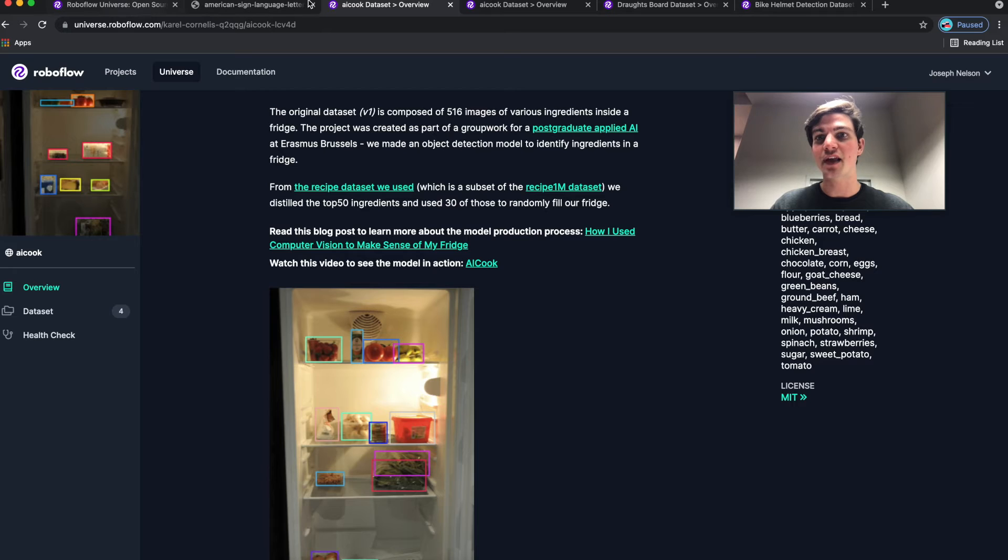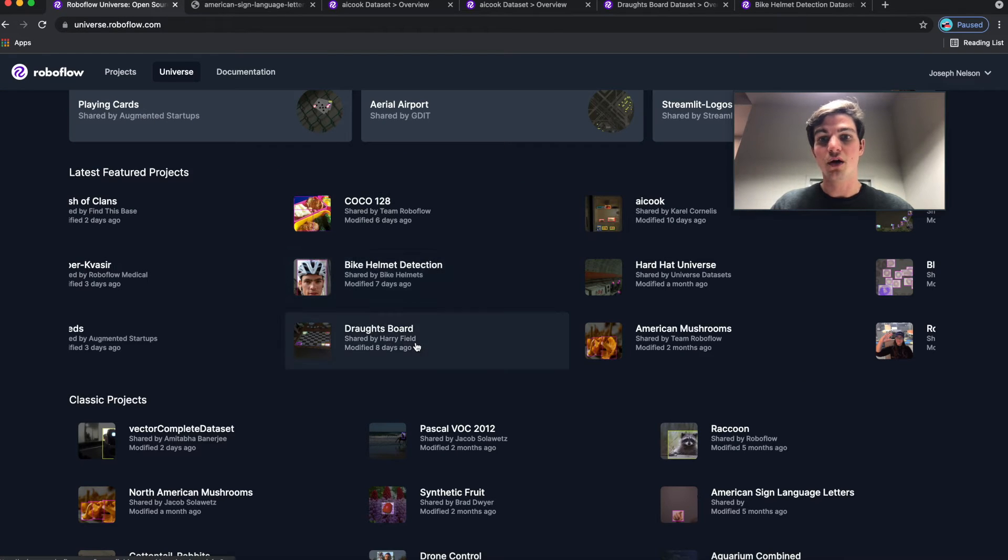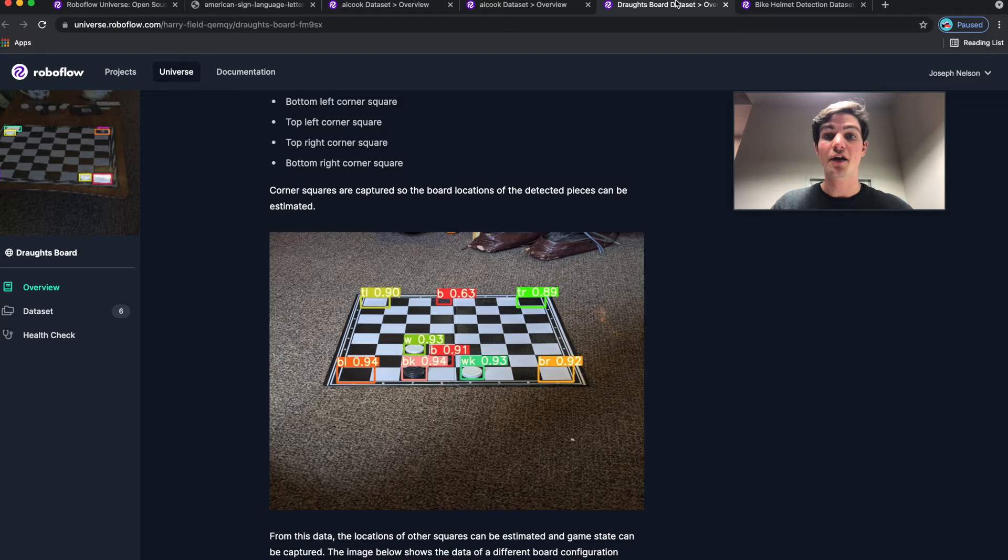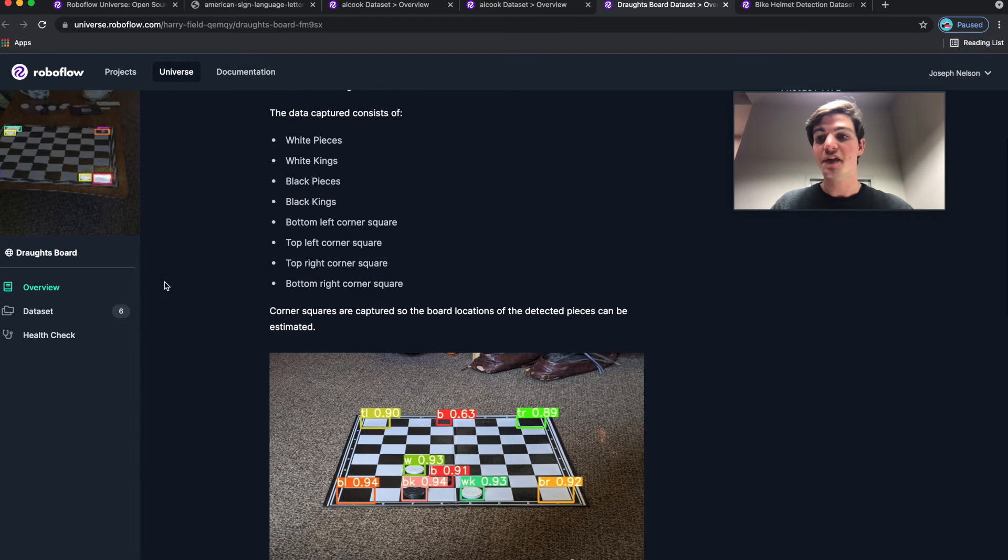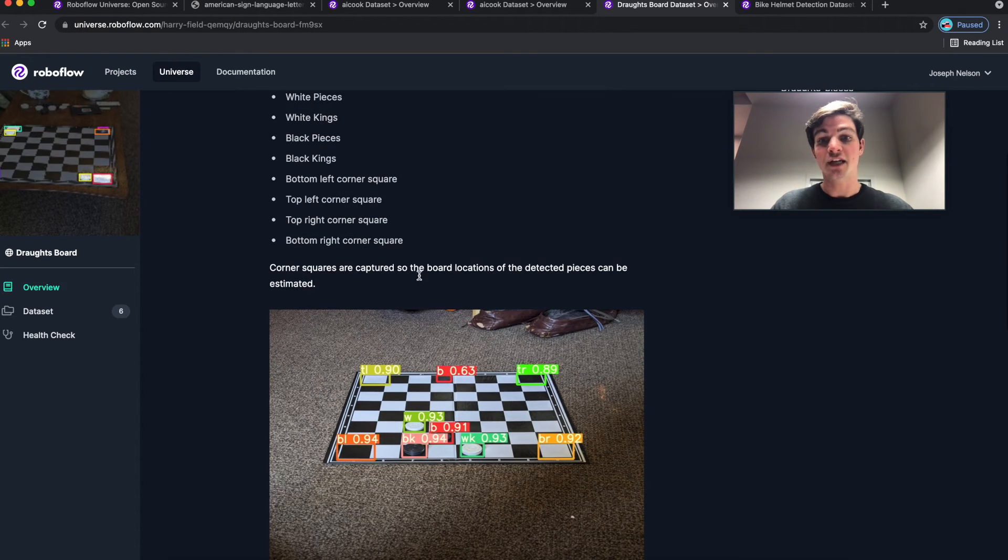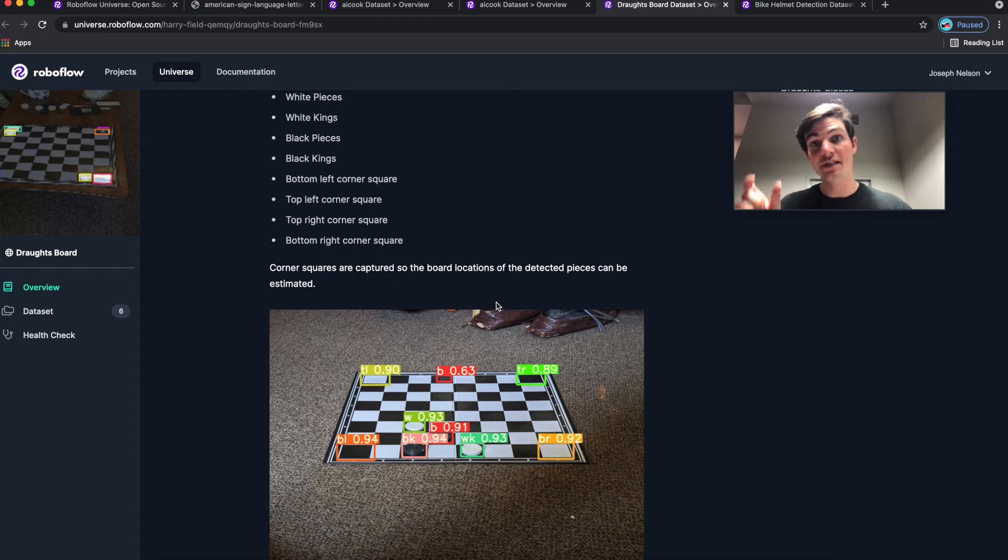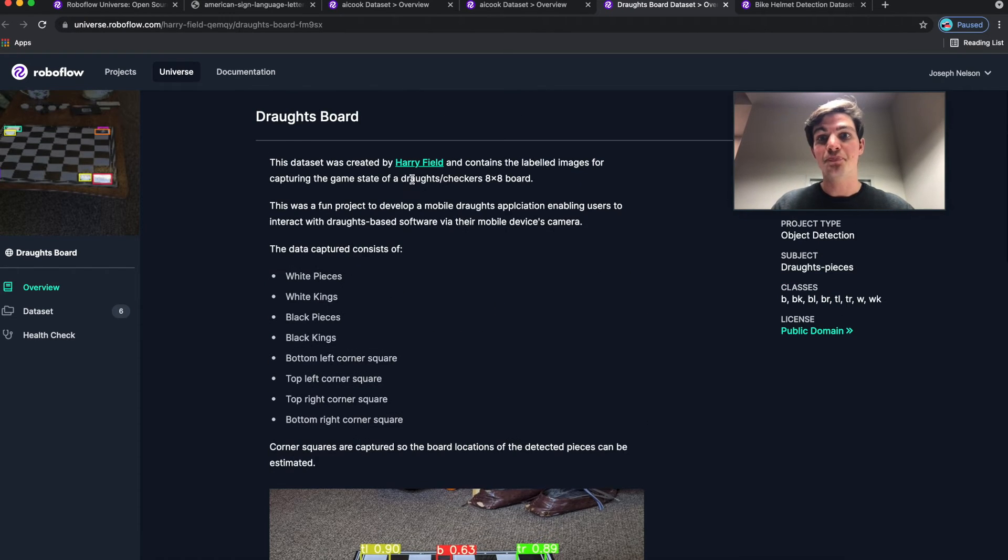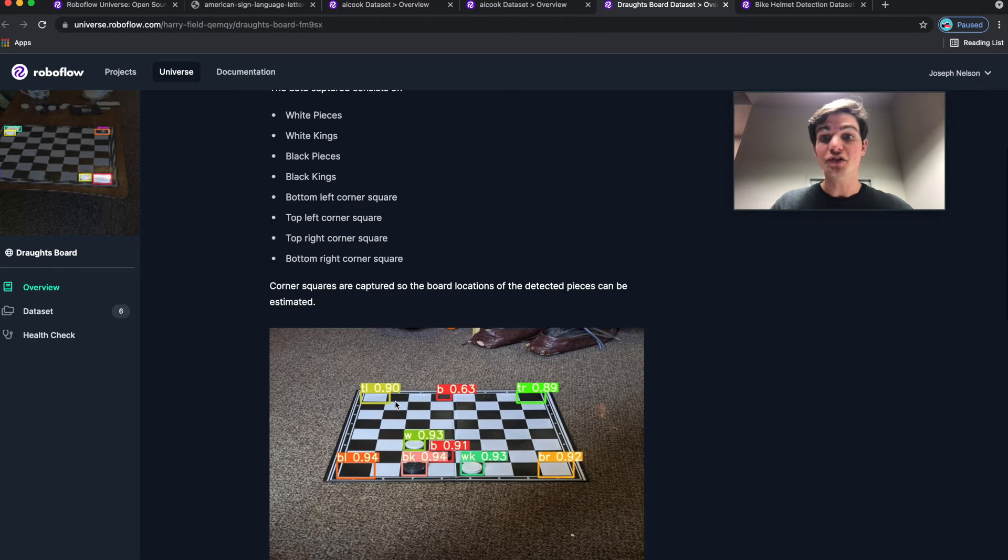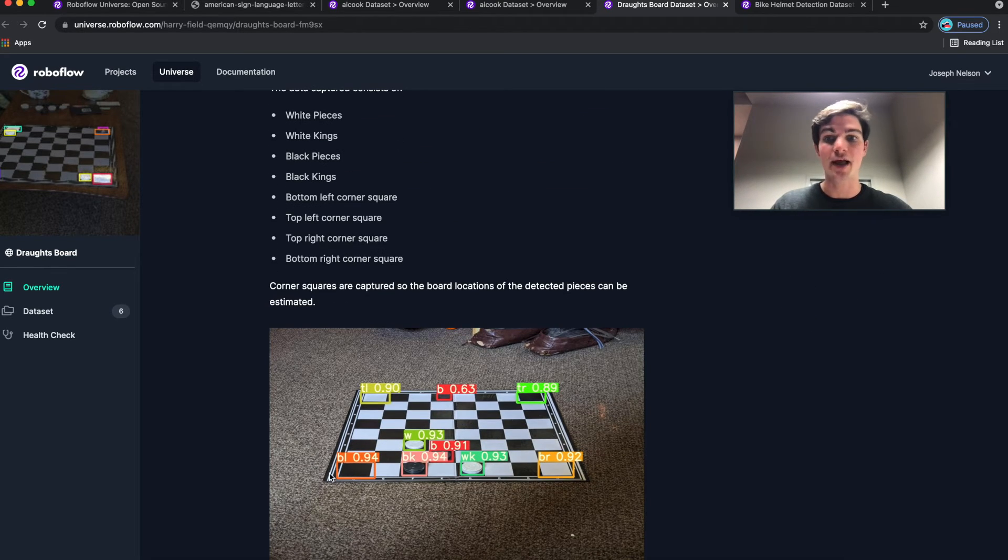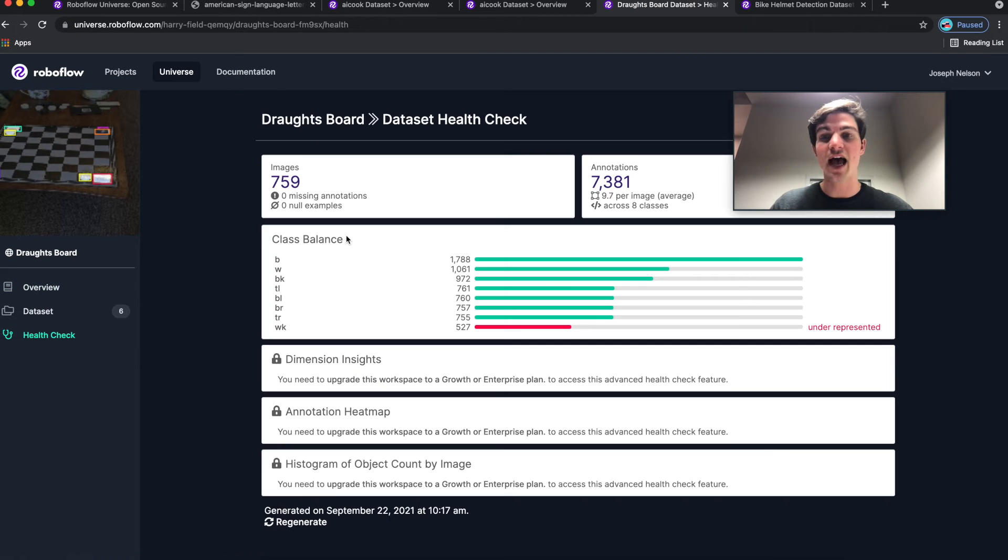Another project that I really liked that was shared on the Roboflow universe recently was one called the drafts board, or if you're unfamiliar, checkers. So this is a dataset of a checkers board with the white pieces, the black pieces annotated, and Harry Field, who contributed the dataset from the United Kingdom, also annotated the top left, top right, bottom left, and bottom right corners of this given dataset. And so of these 759 images, there's over 7,000 annotations that Harry added.